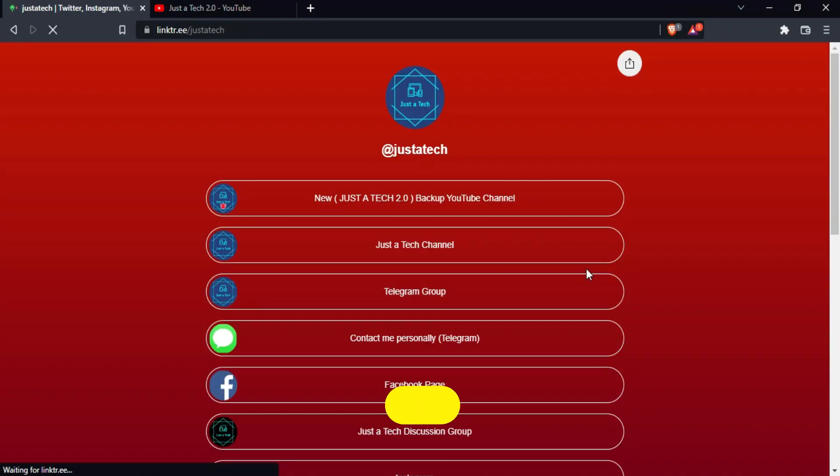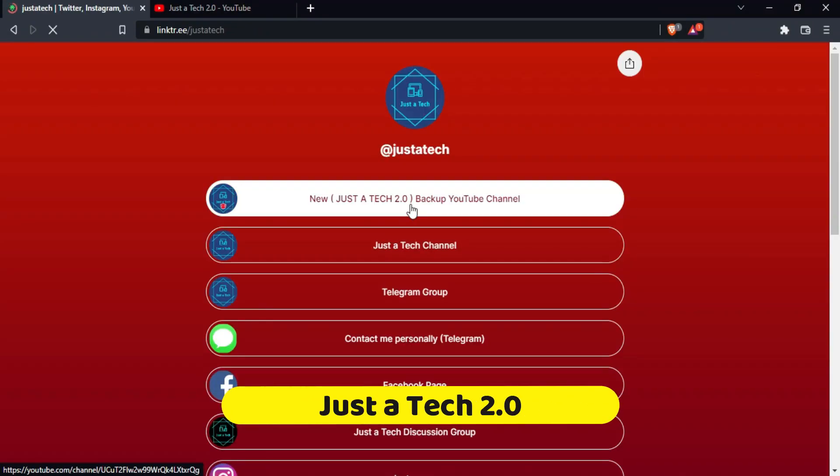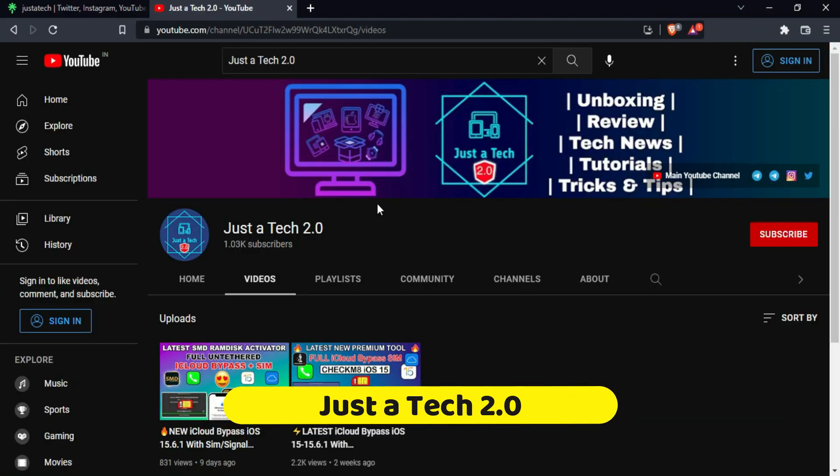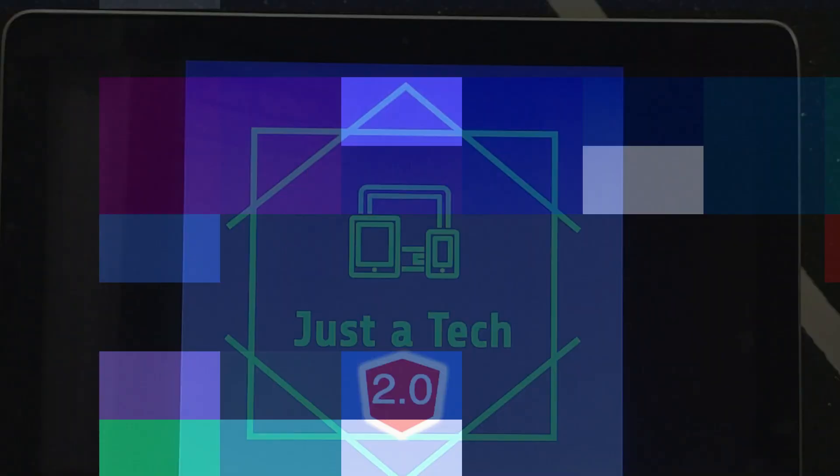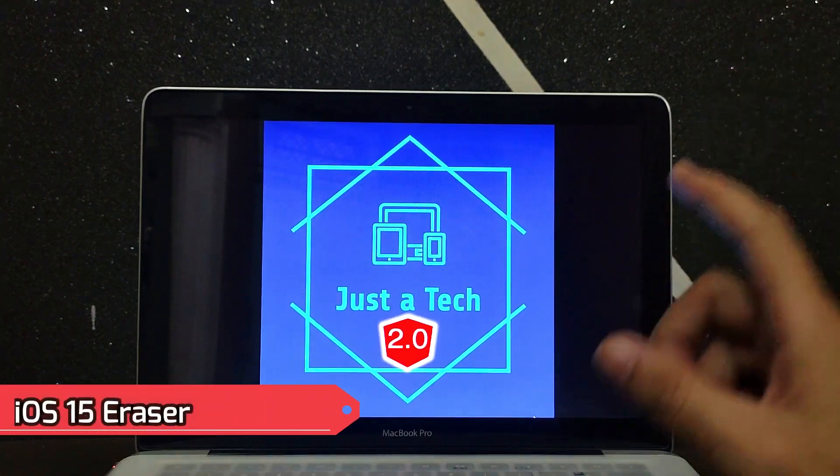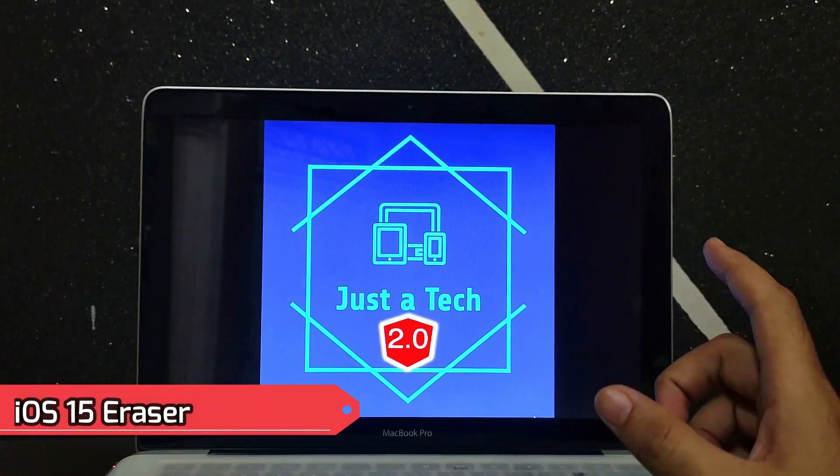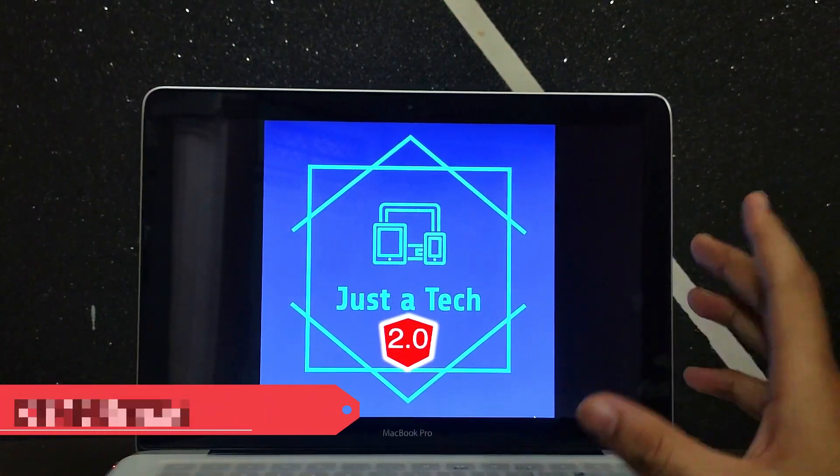If you're watching this video on my latest YouTube channel, Just a Tech 2.0, don't forget to subscribe. You'll get the direct links in my description. Hello everyone, this is Just a Tech and welcome back to the channel.